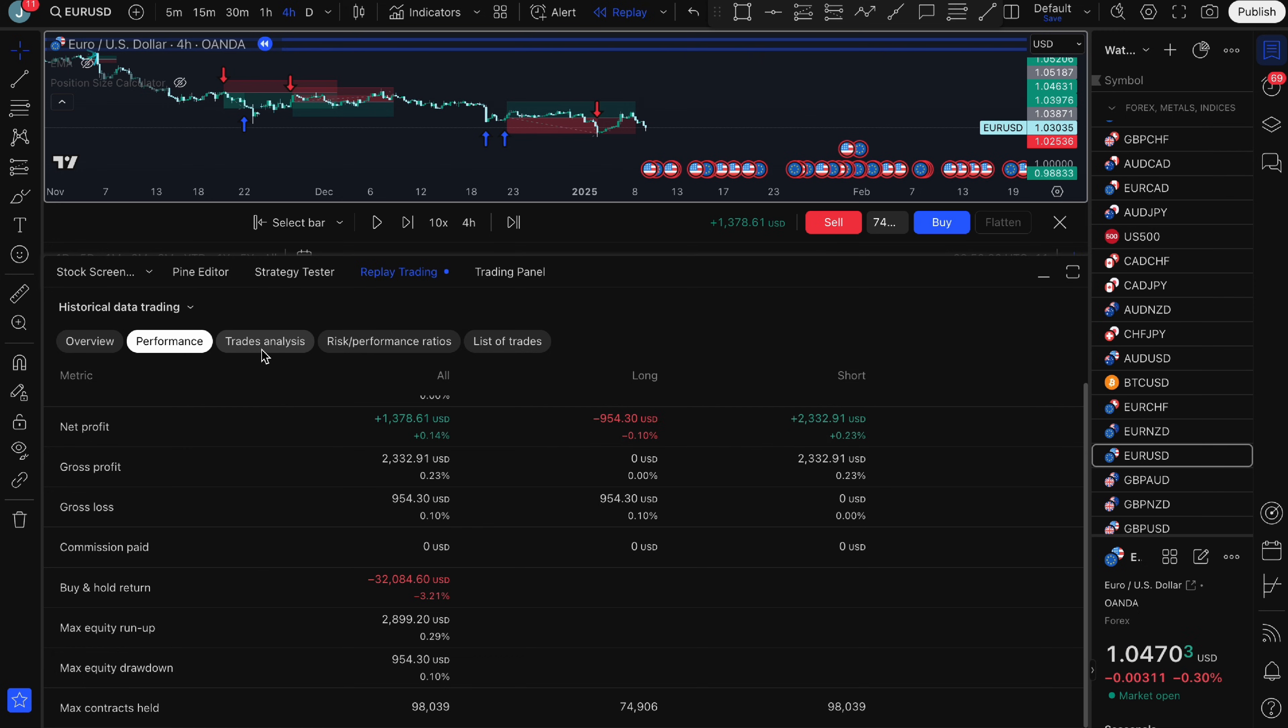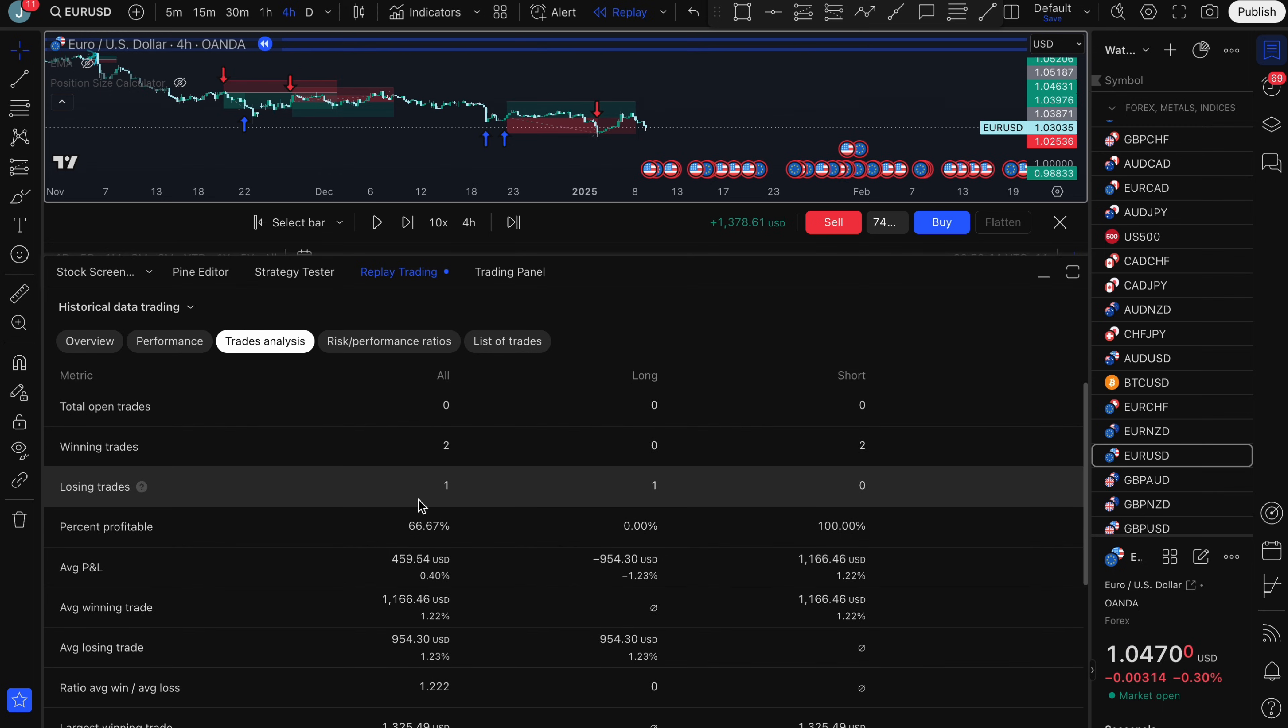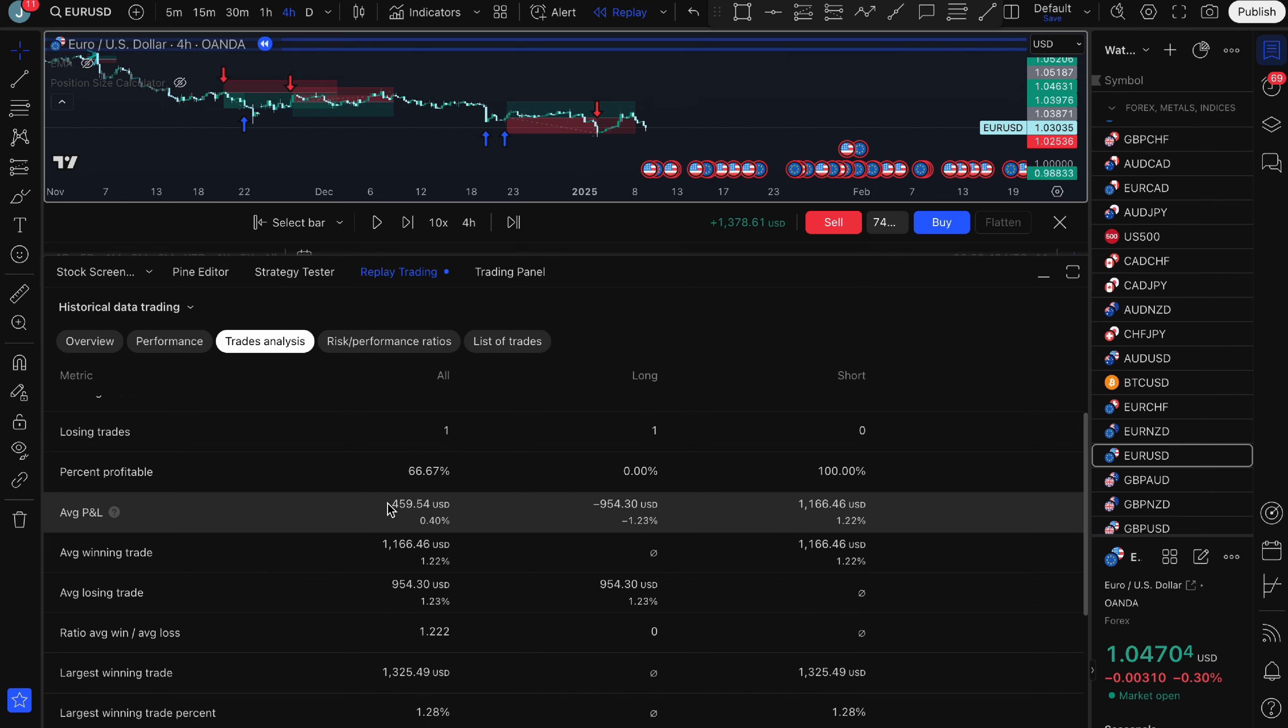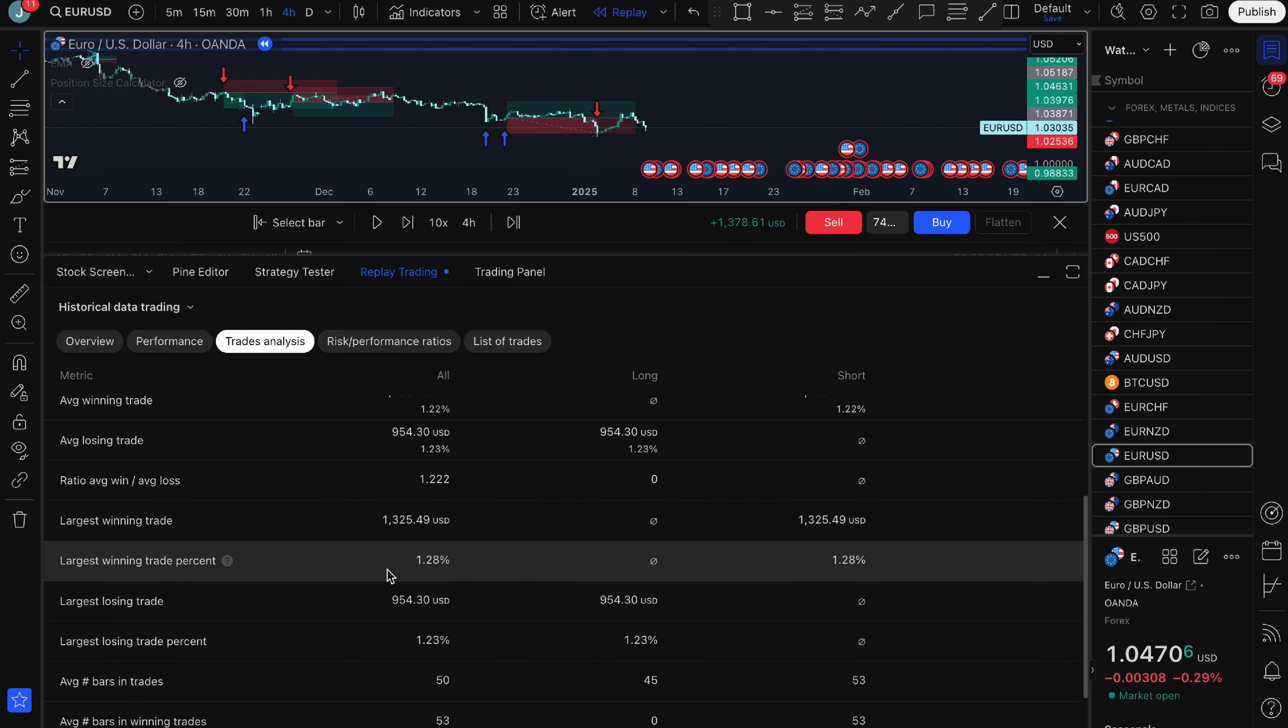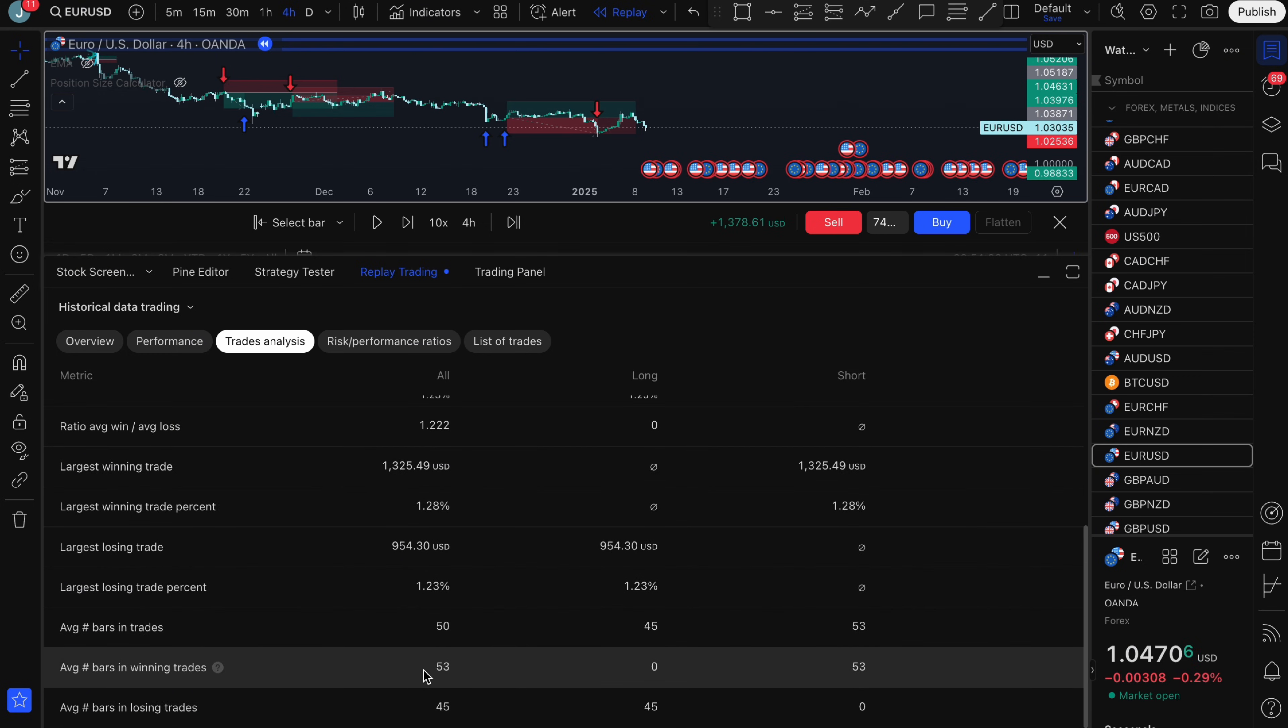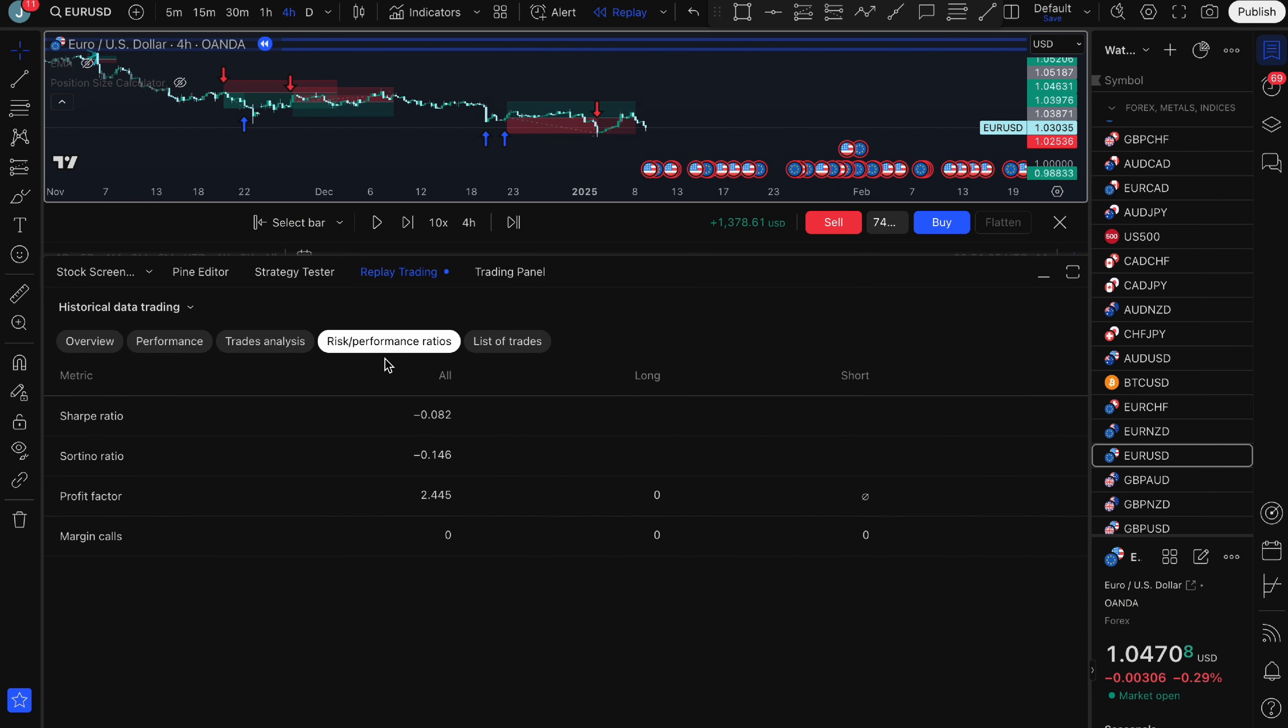If you click on trade analysis you can see I took three total trades. I have one long trade and two short trades. You can see the percentage profitable so I have 66% profitable and my average P&L, my average winning trade, my average losing trade, my largest winning trade and my largest losing trade. How many average bars in trade, average bars in winning trades. It just breaks it down really nicely for you.